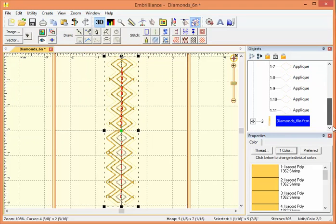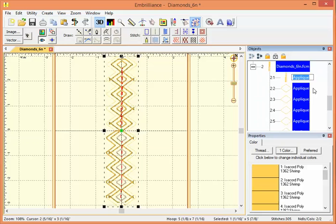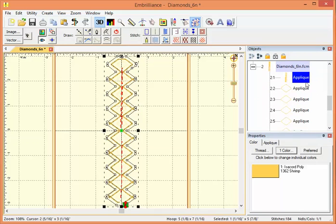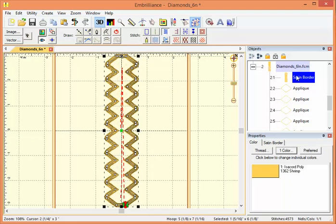And now we have a copy of the diamond design, including all of the appliques. And now on the applique, what we're going to do here, instead of leaving them as appliques, we're going to actually change each of these items to a satin border.